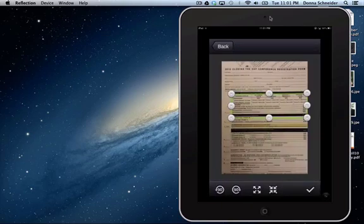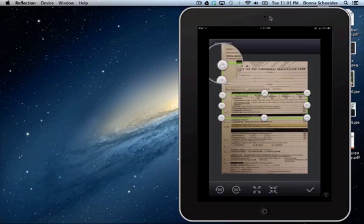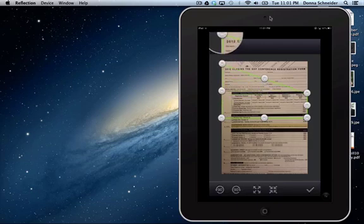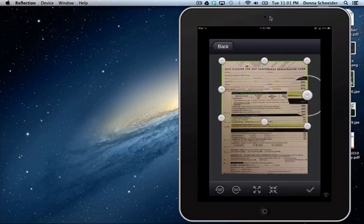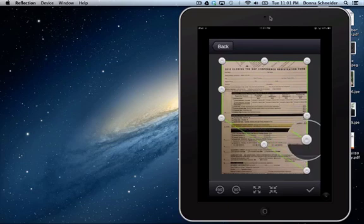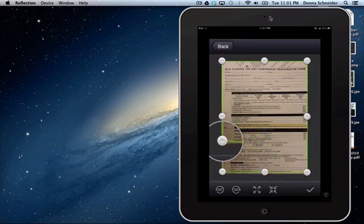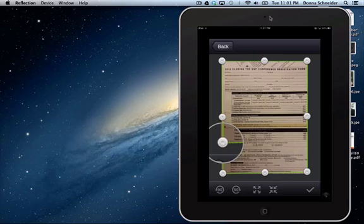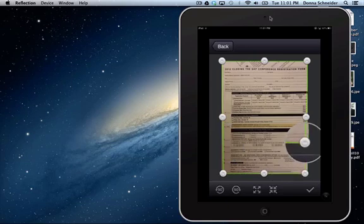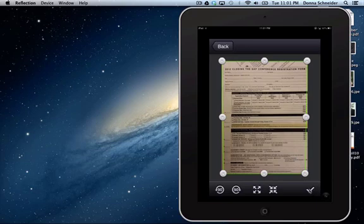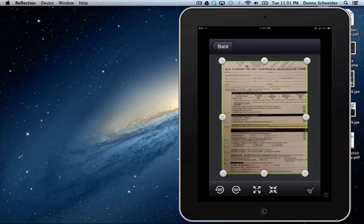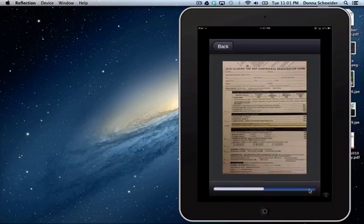So what I'm going to do is I'm going to bring out my lines here to capture the page, and once it's captured everything I want, I'm going to hit the check mark in the bottom.